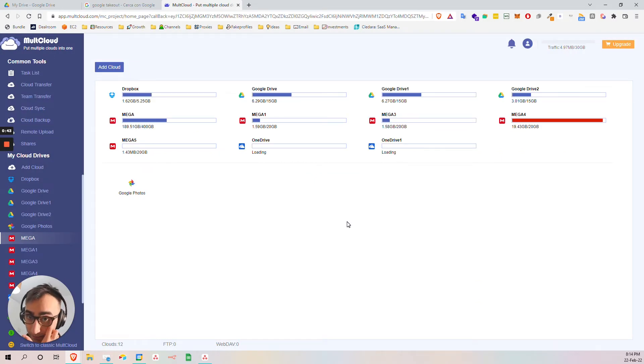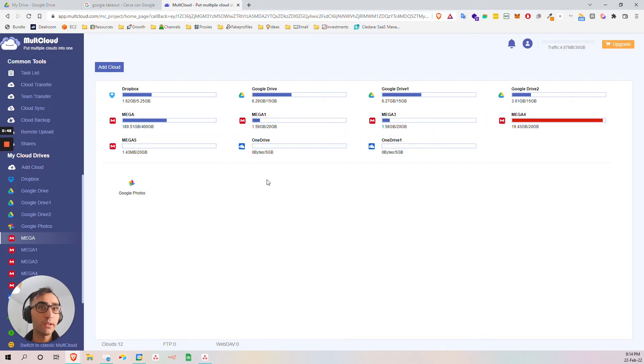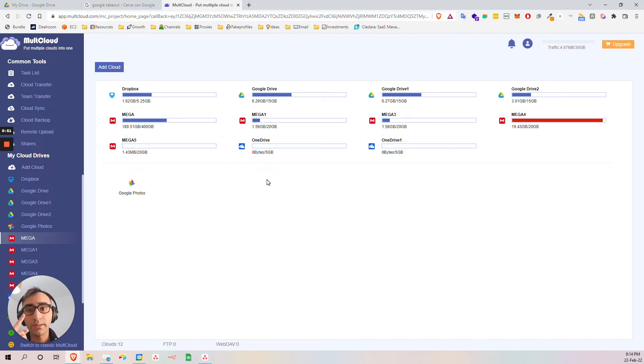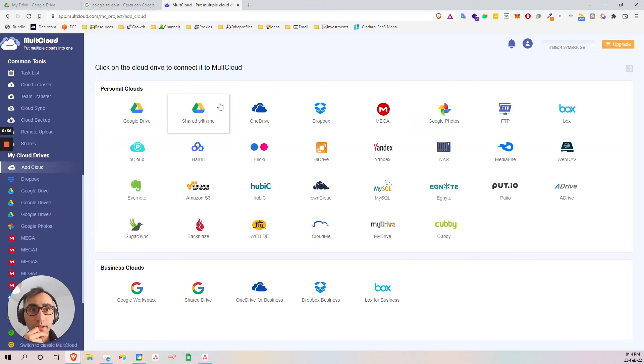Okay, we are logged in. As you can see here, I can have one, two, three, four, five, six, seven, eight, nine, ten - like a ton of drives all connected from one single interface. Interesting. Easy, just add.